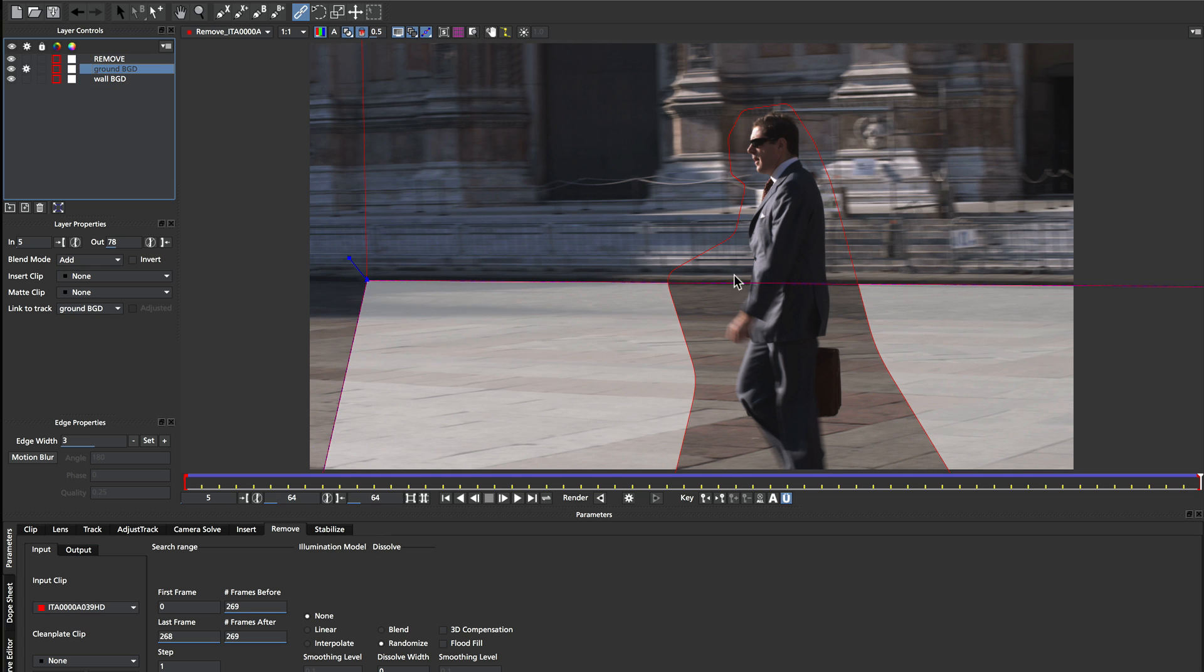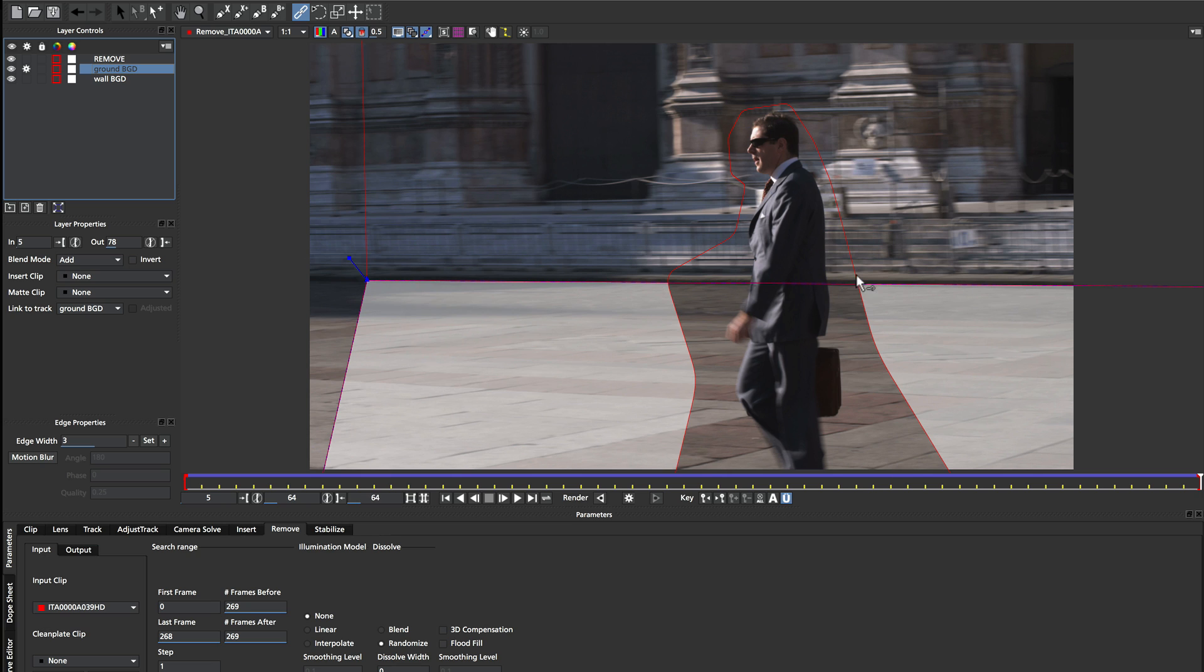Sometimes you'll get lucky and it will actually work out fine. But if there's any strange motion going on around the join area, you won't be able to get a clean remove. So it's really handy to be able to link these two shapes together to get an absolutely seamless join between the two background shapes.